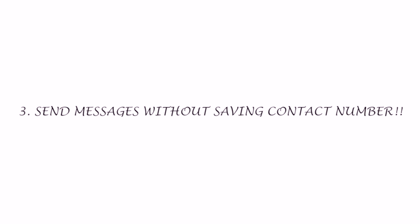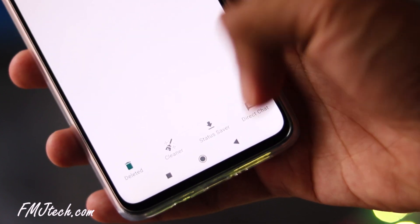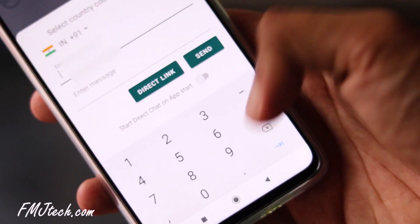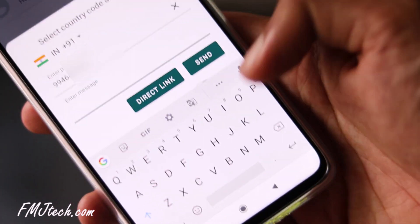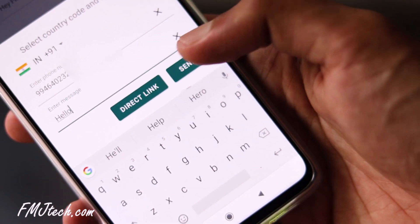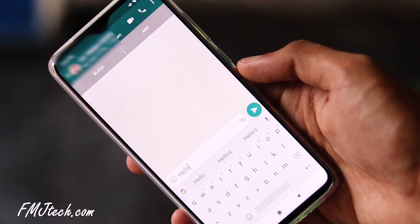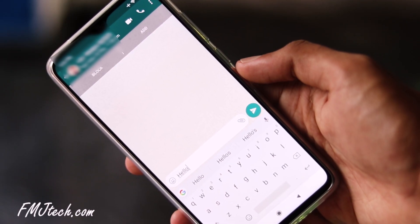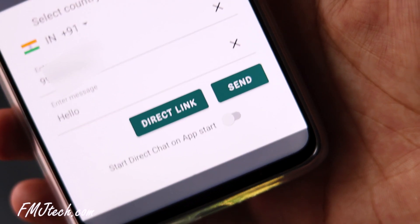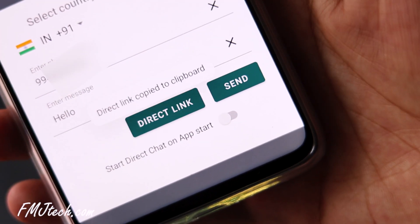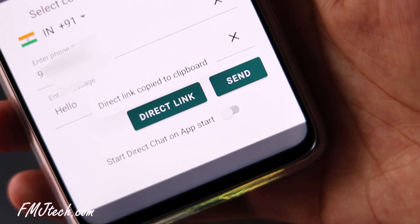The third is how to send WhatsApp messages without saving a number. Go to the option Direct Chat, enter the other person's WhatsApp number, and type the message here. Click send — that's it. The contact is not saved but the message has been sent. You can also create a WhatsApp direct link like this.